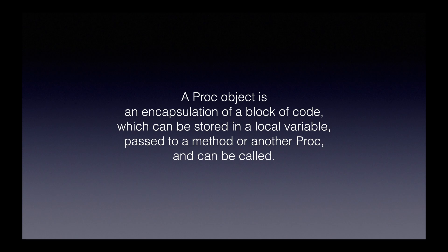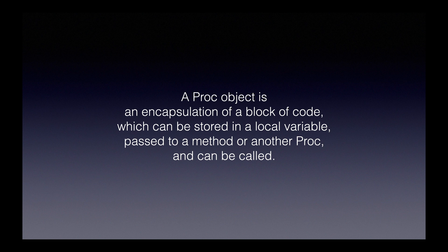Here it is. A proc object is an encapsulation of a block of code which can be stored in a local variable, passed to a method or another proc, and can be called. That's a bit of a mouthful. So what we're going to do is take this definition one bit at a time.